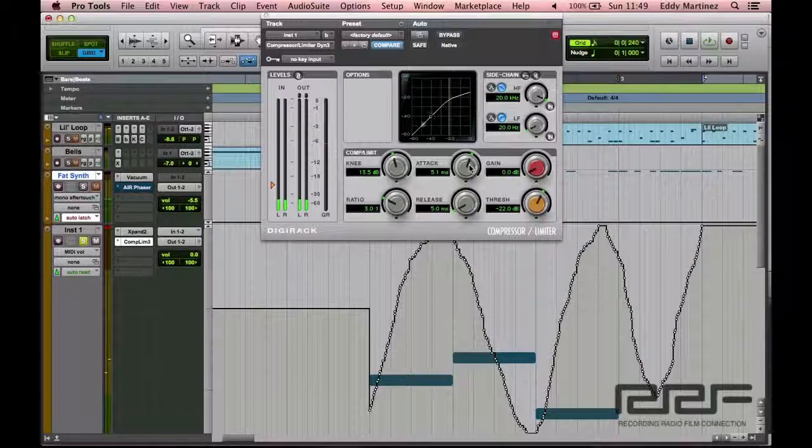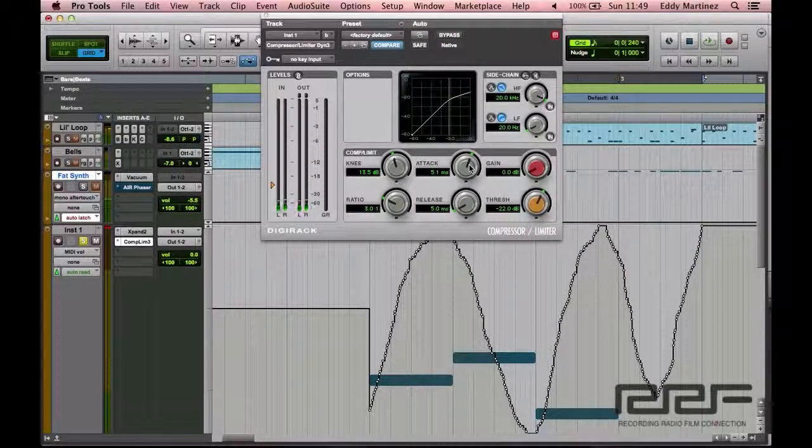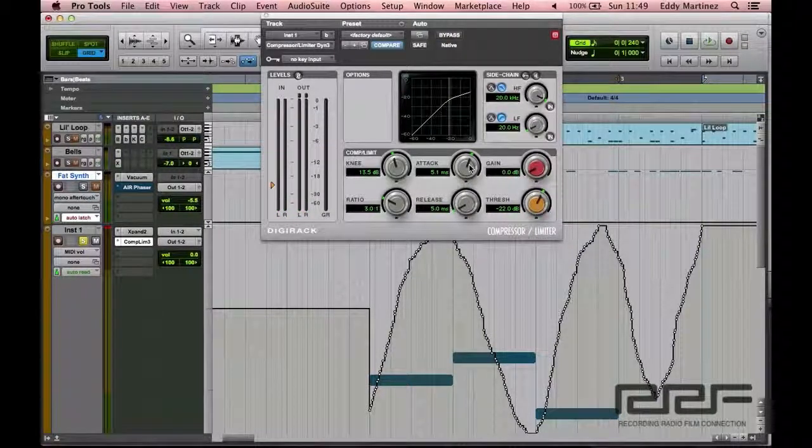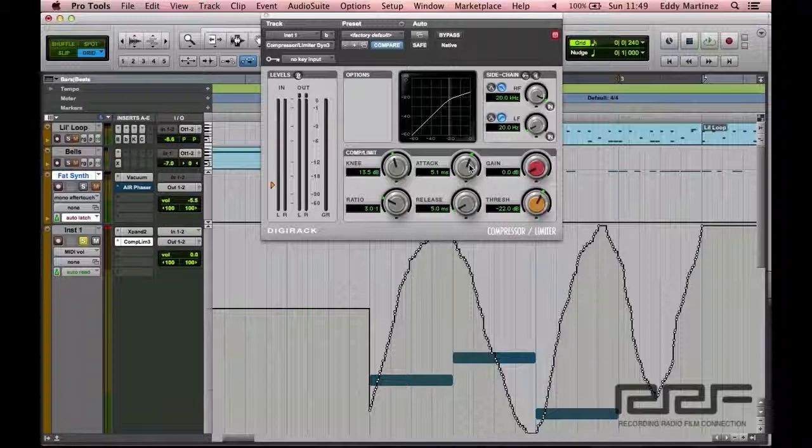You know what? Actually, I really like the way that sounds. It sounds more natural now. So I guess I'm ready to move on to the next part, which is going to be the release.